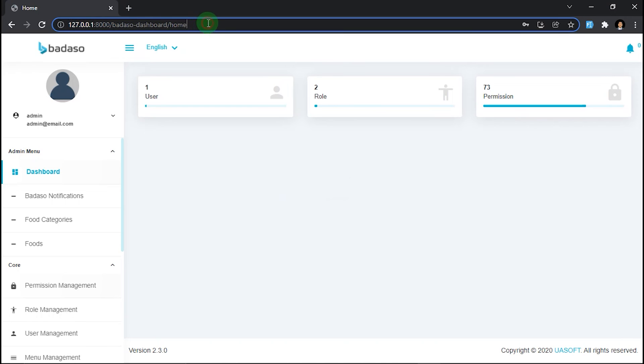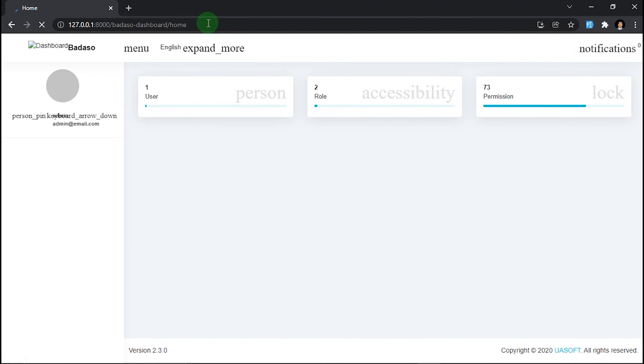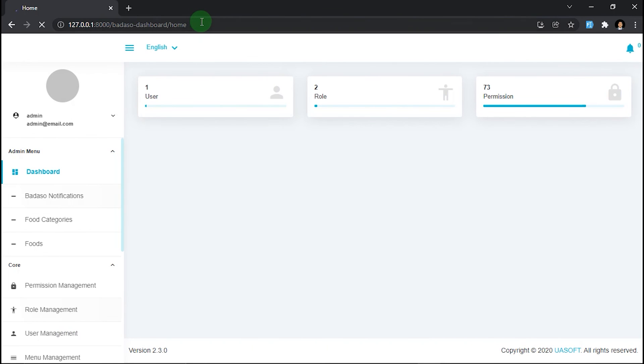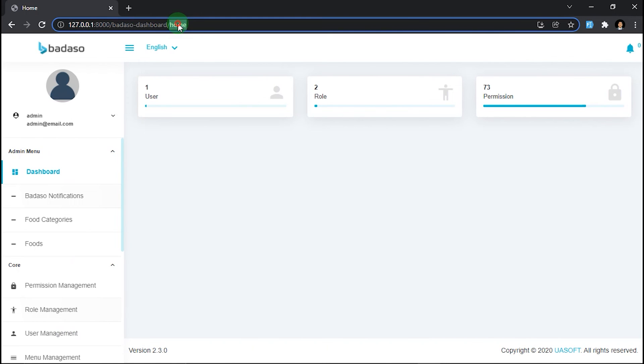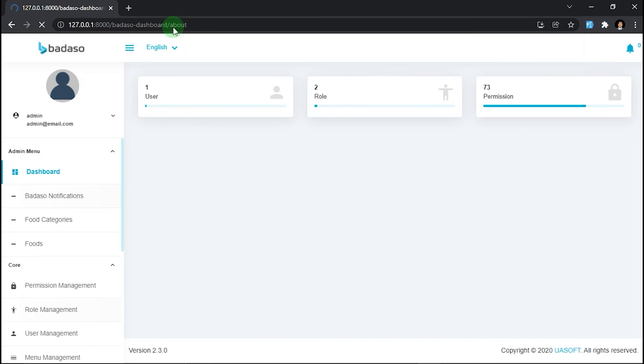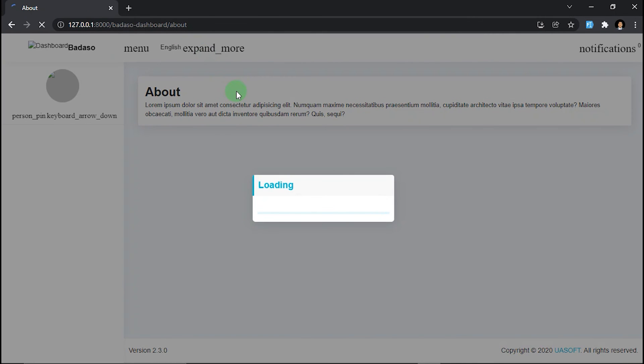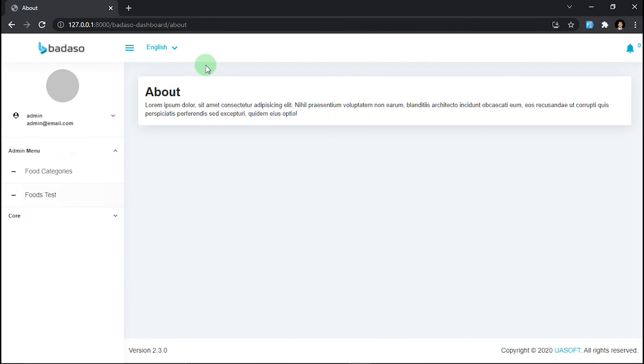We must refresh this page first, and then go to badaso-dashboard/about. Okay, as you can see, it worked and you can add other custom pages in this way.